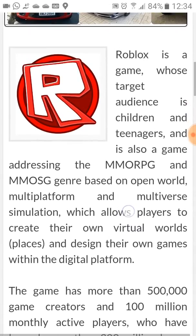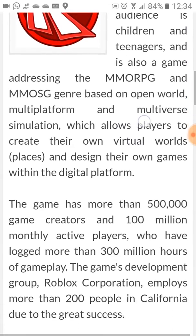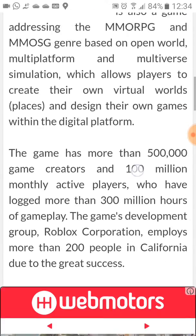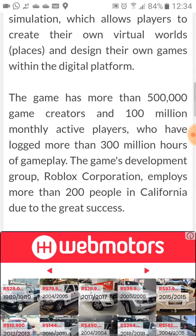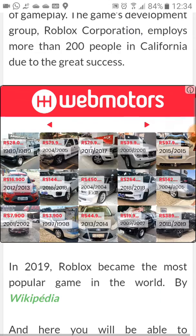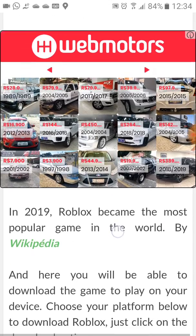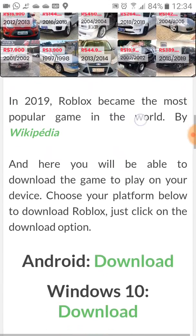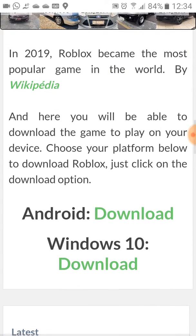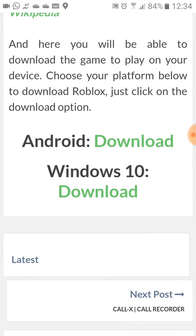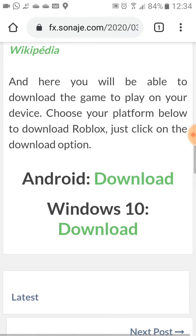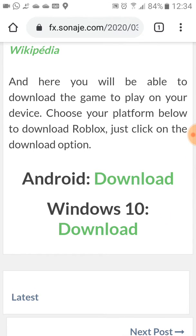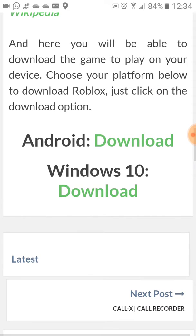This page will be in the video description, so click on the link in the video description to be redirected here, where you can choose the options: Windows 10 or Android. In my case I'm using Android.